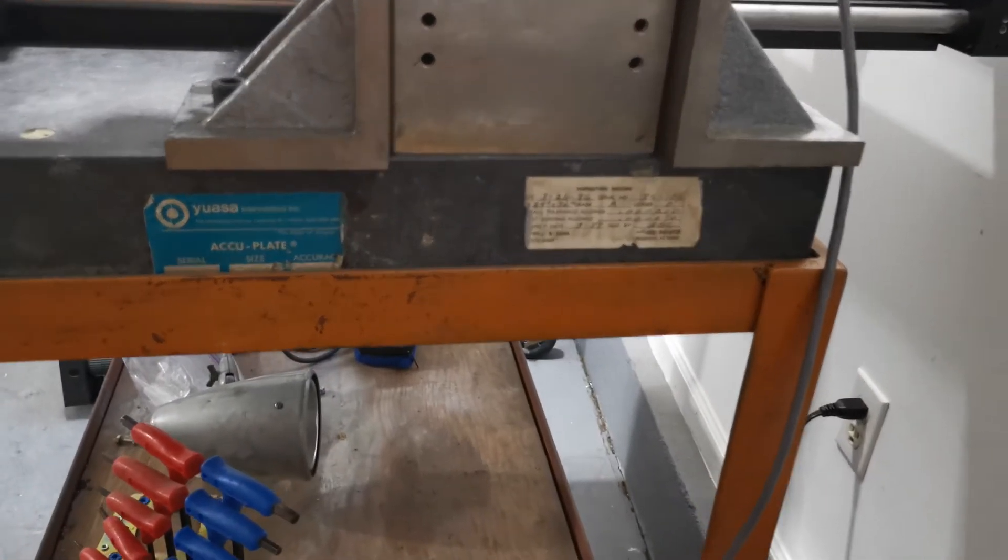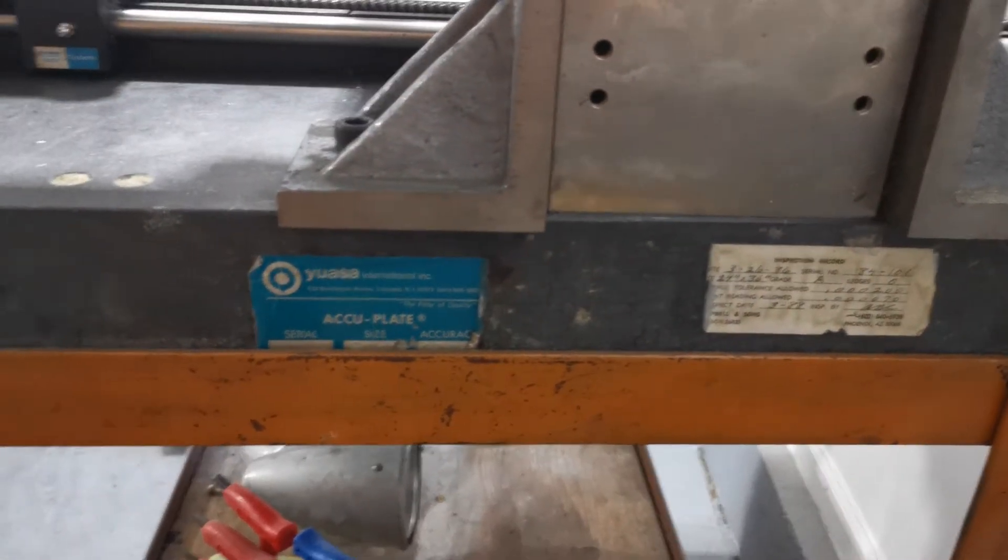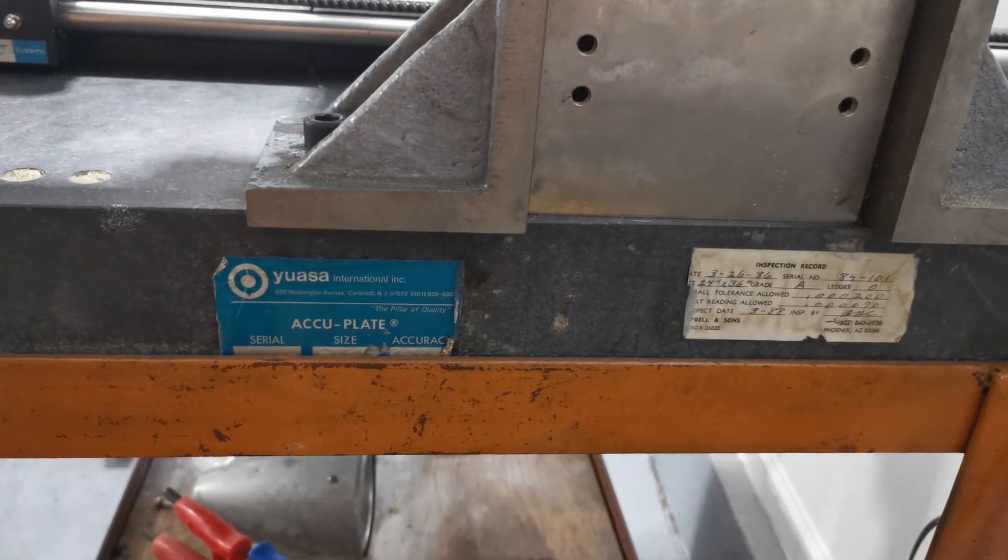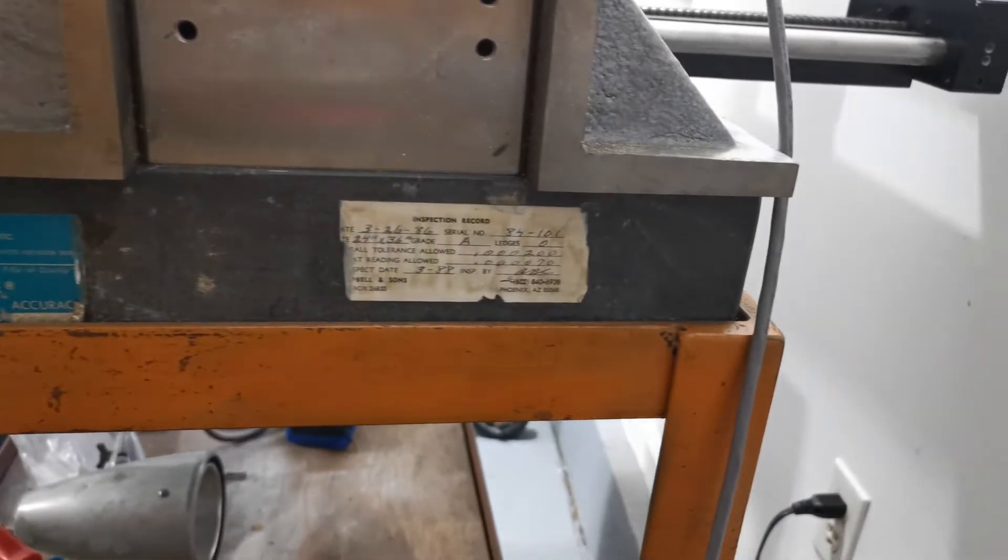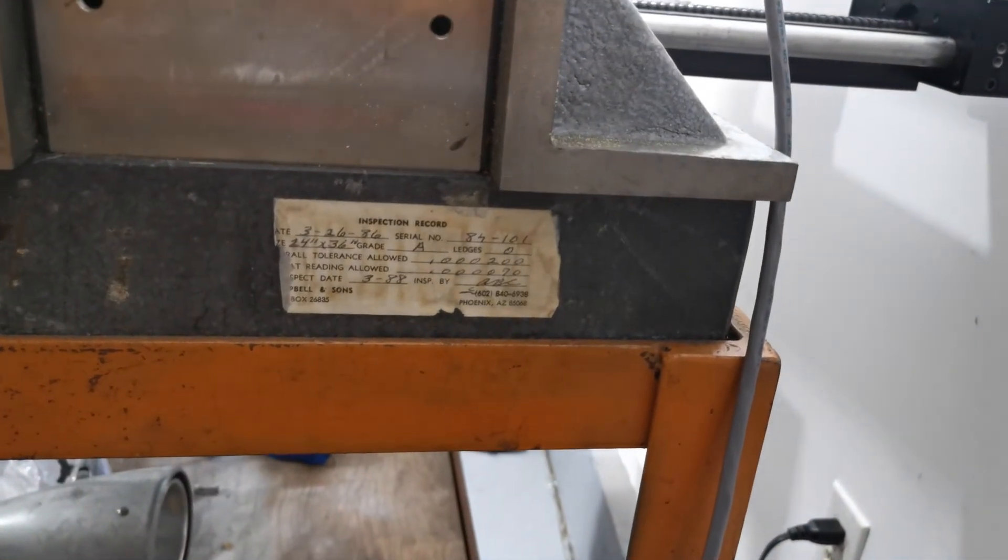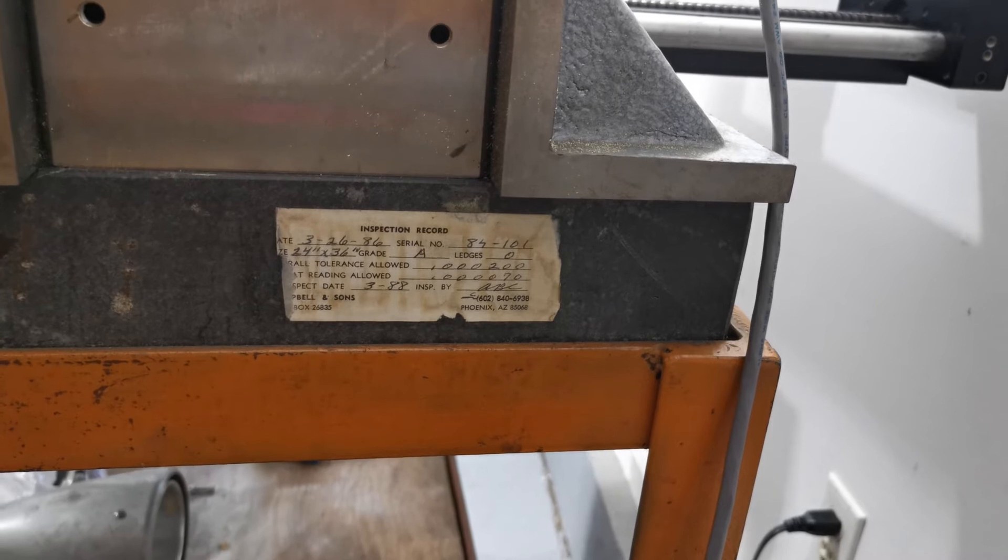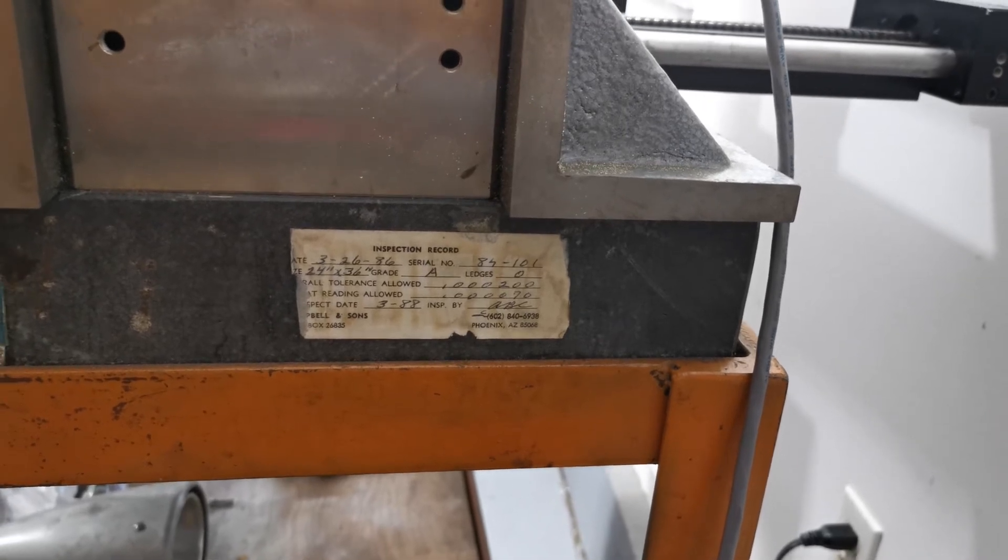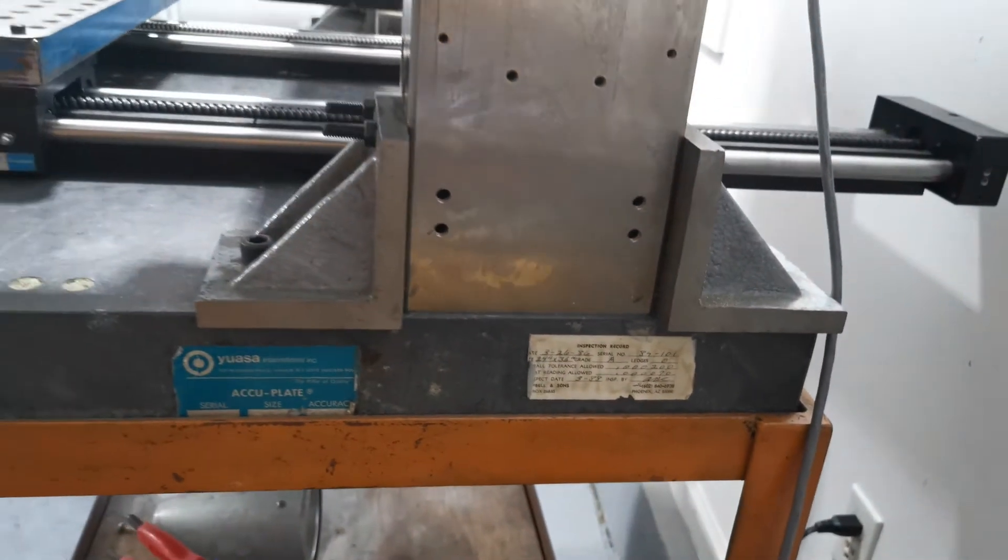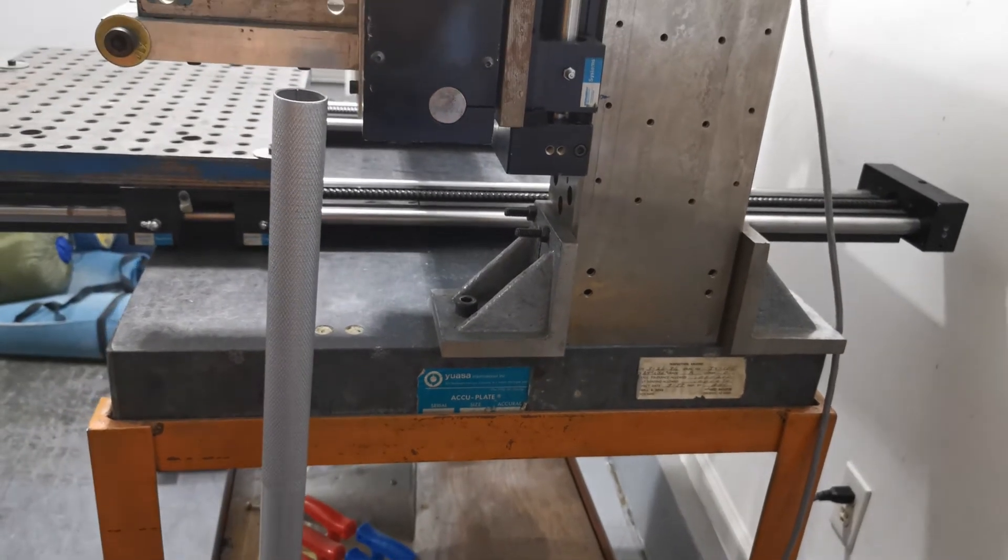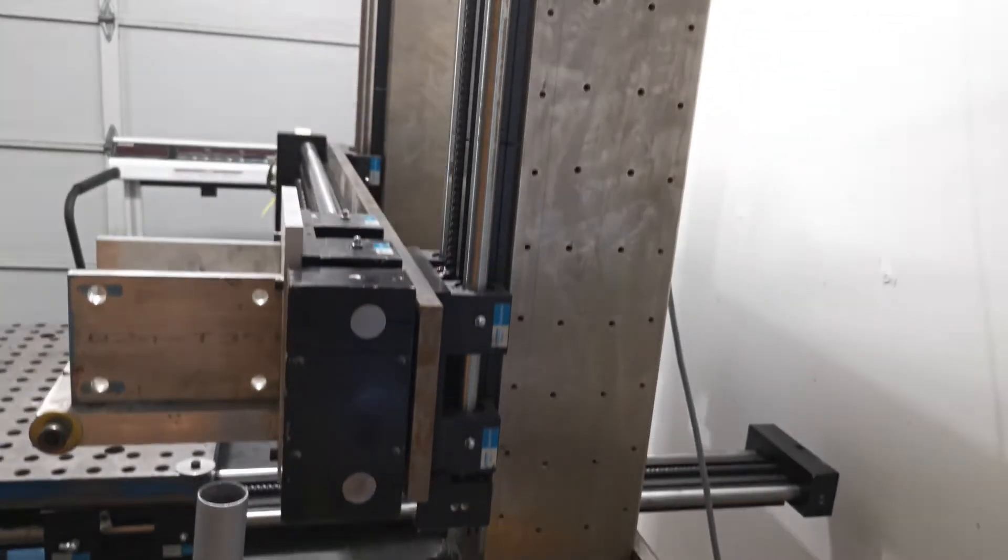The granite table was given to me by a friend who apparently purchased this thing many years ago. The inspection dates here from 1986 and 1988, so it's a pretty old granite plate, but it'll work wonderfully for this.